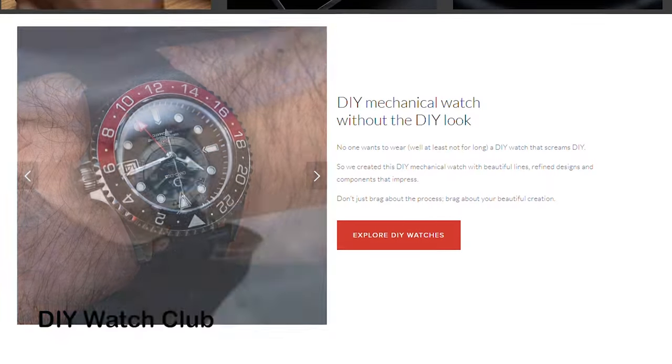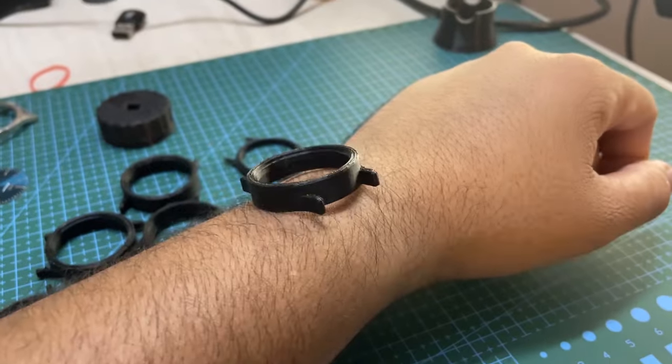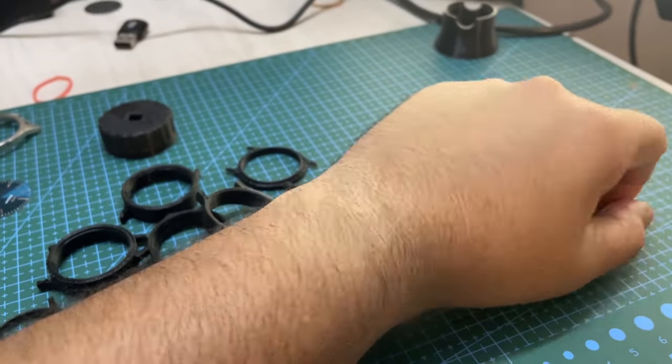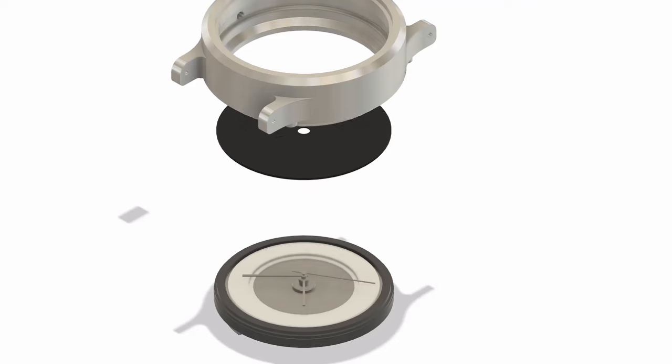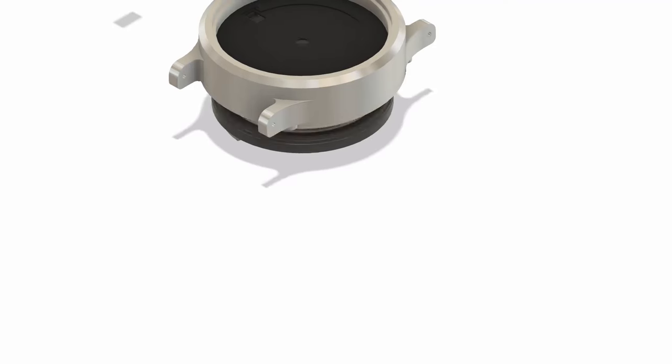Instead of buying a pre-made kit, I decided to challenge myself by building the case and dial from scratch.